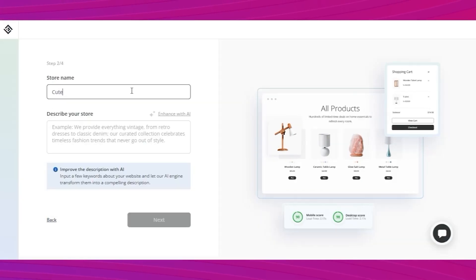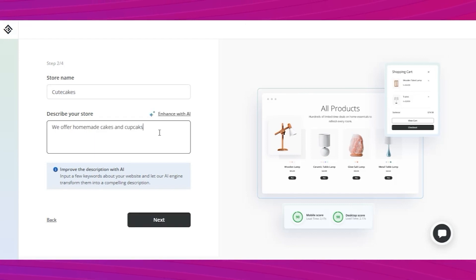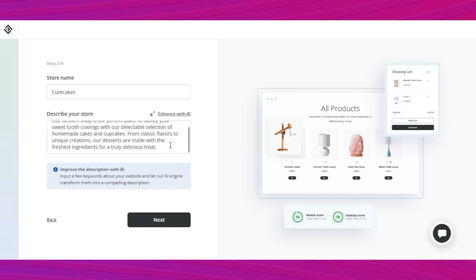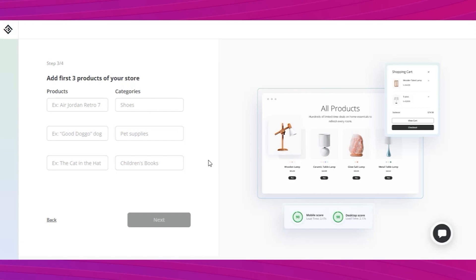Now enter the store name and write a short description. You don't like it. Enhance it with the AI. There it is. A compelling description you can edit further.